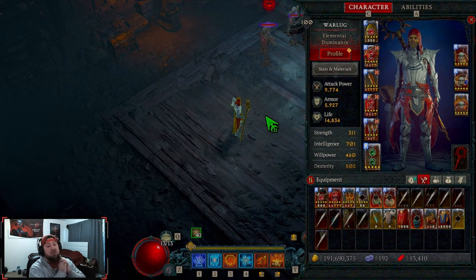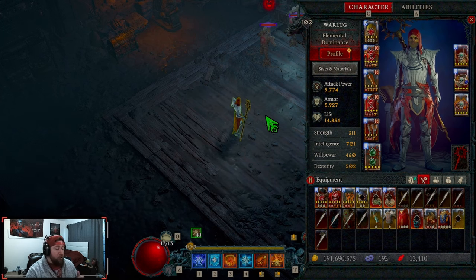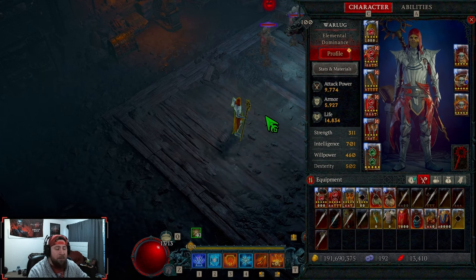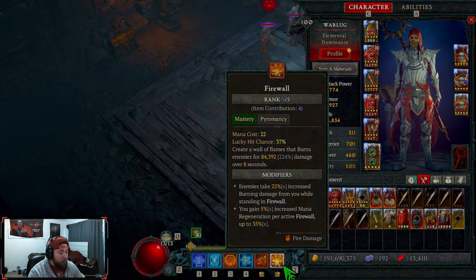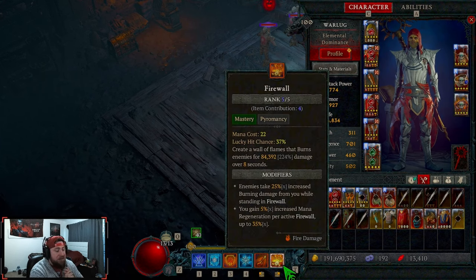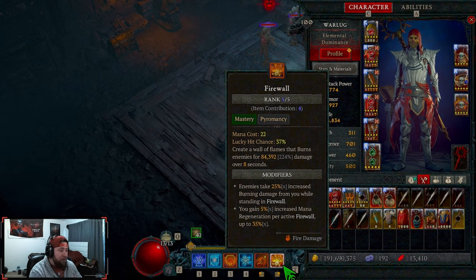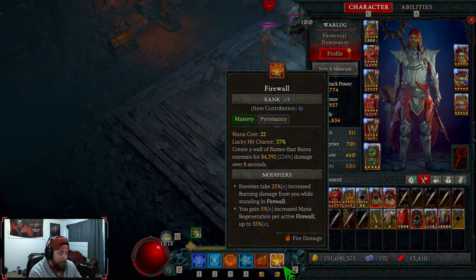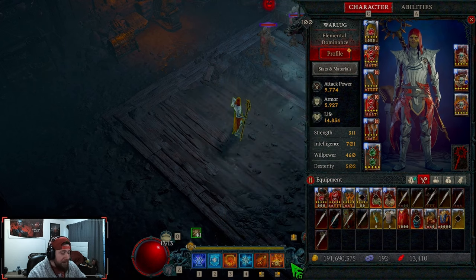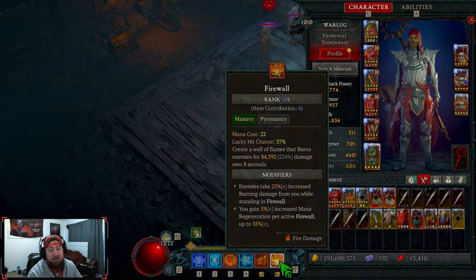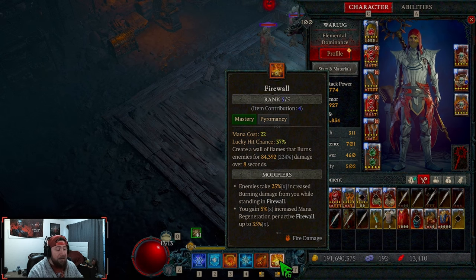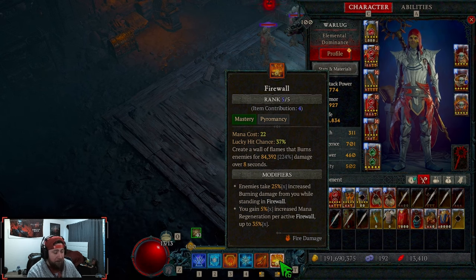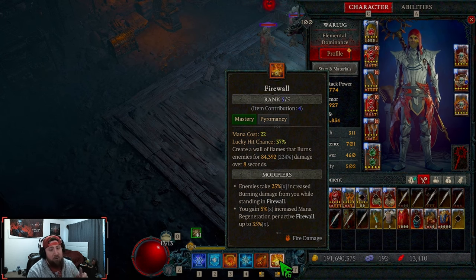You could do Chain Lightning, that would be the only other build variant I would do, but Firewall is going to be super powerful with all the new item changes or new items coming into Season 3. I did Firewall last season as my leveling build for Sorc, but I think it's just a super tanky build and does a lot of damage.